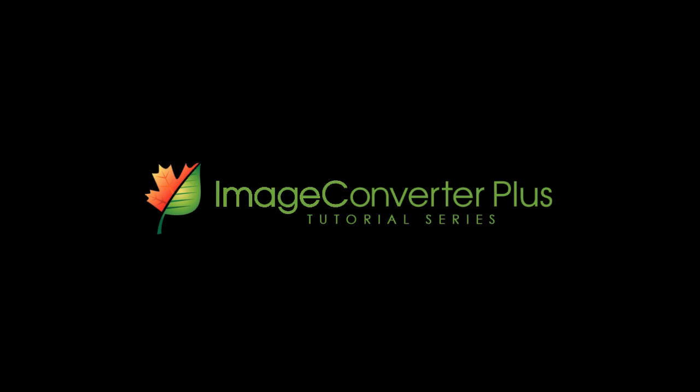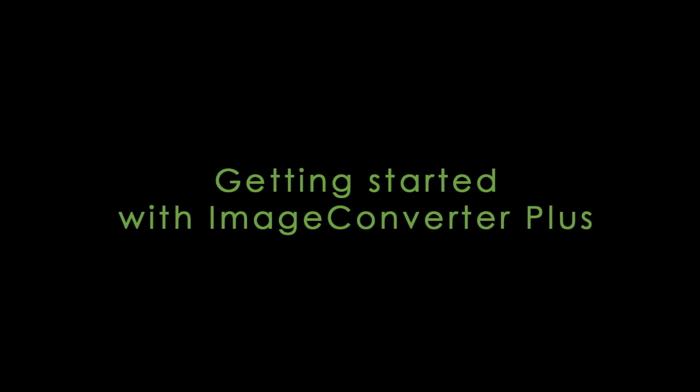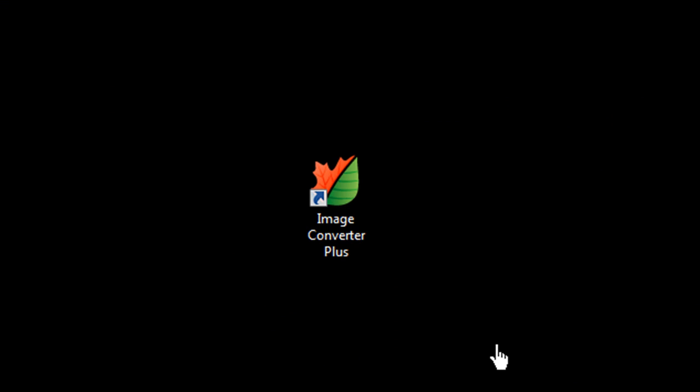In this tutorial, I'll show you how to get started using Image Converter Plus. Once you install ICP, you'll find this icon on your desktop.